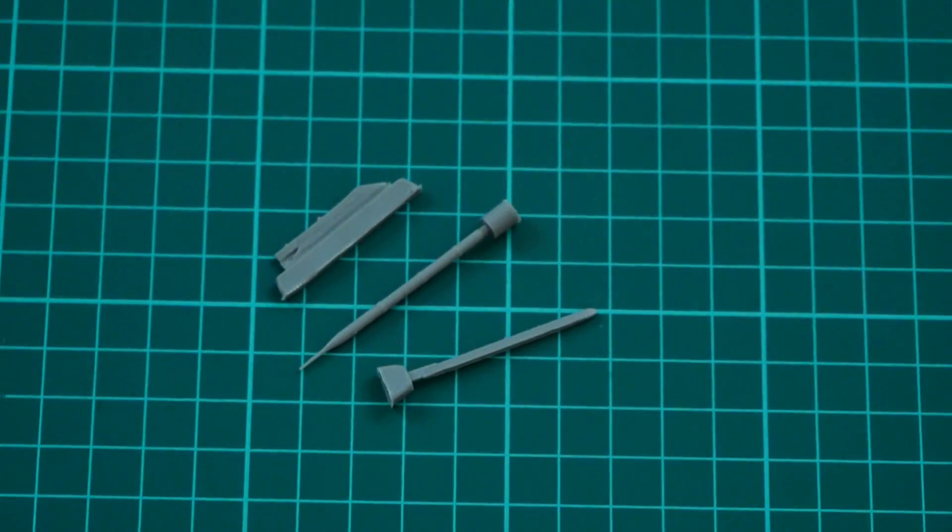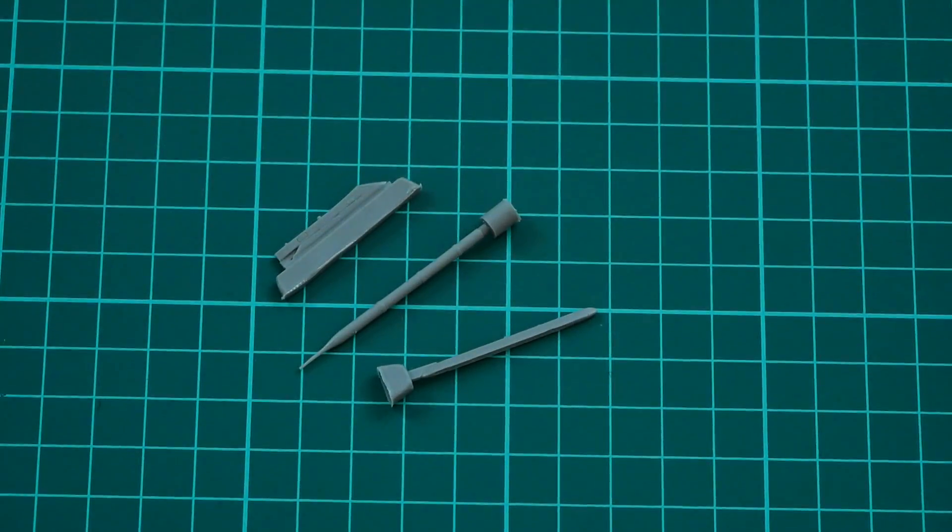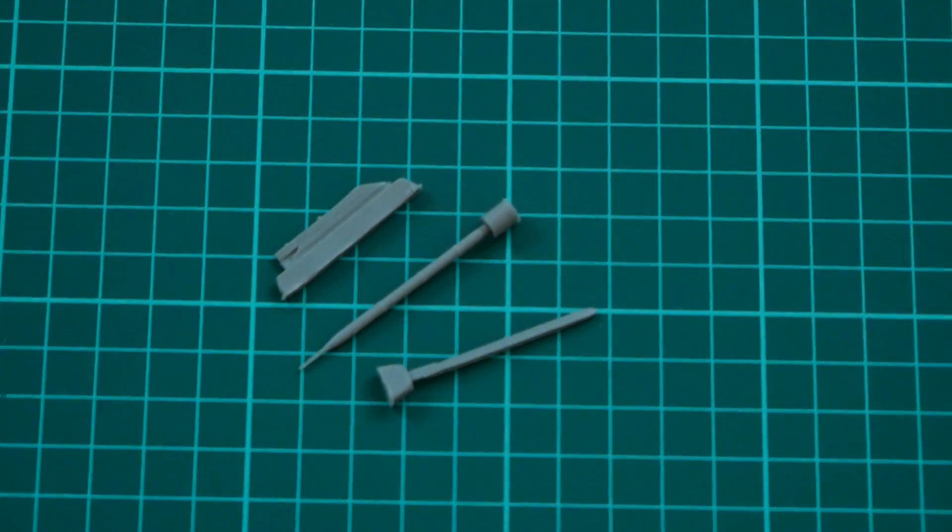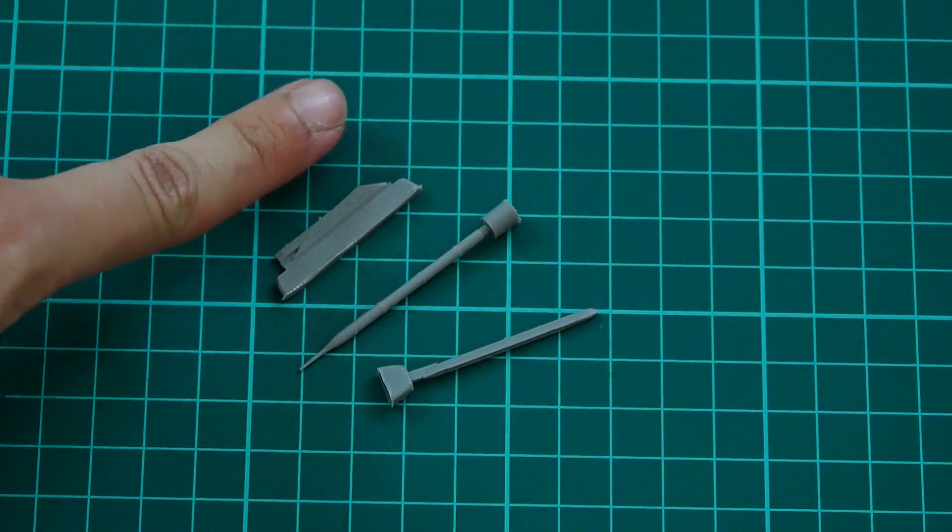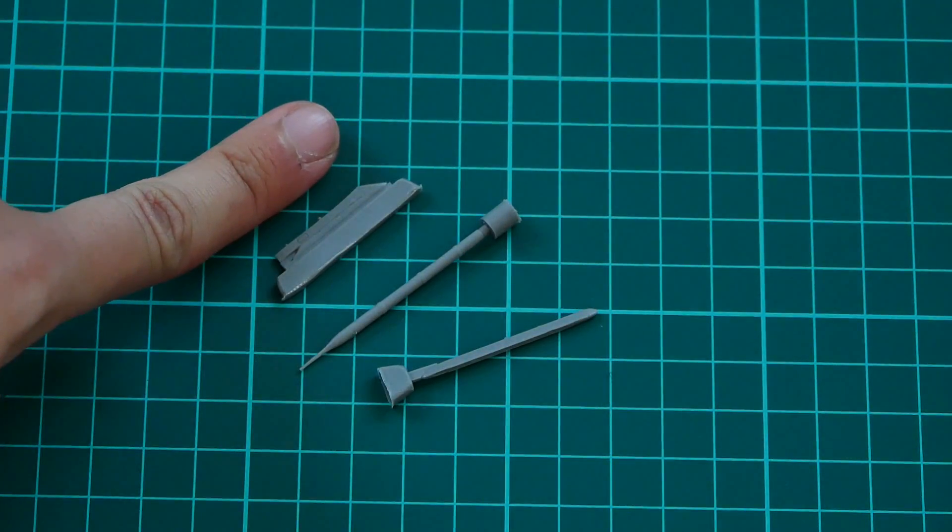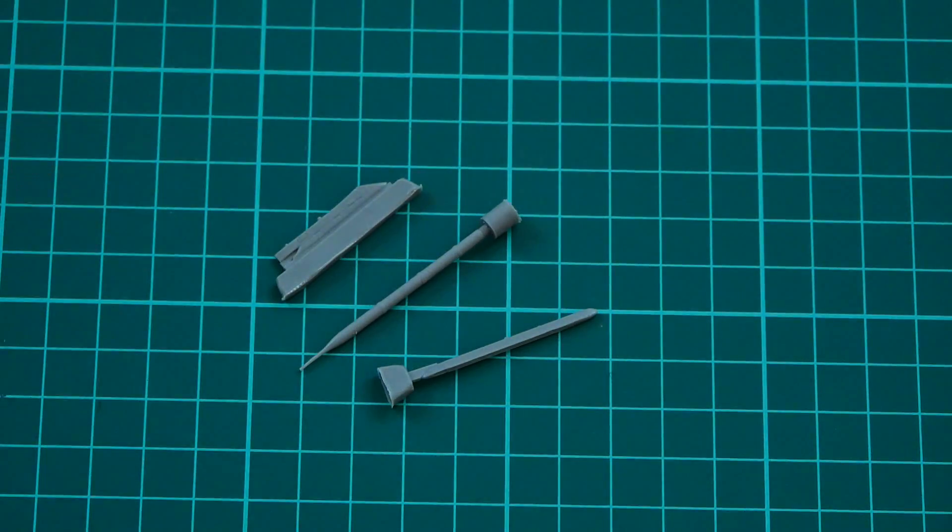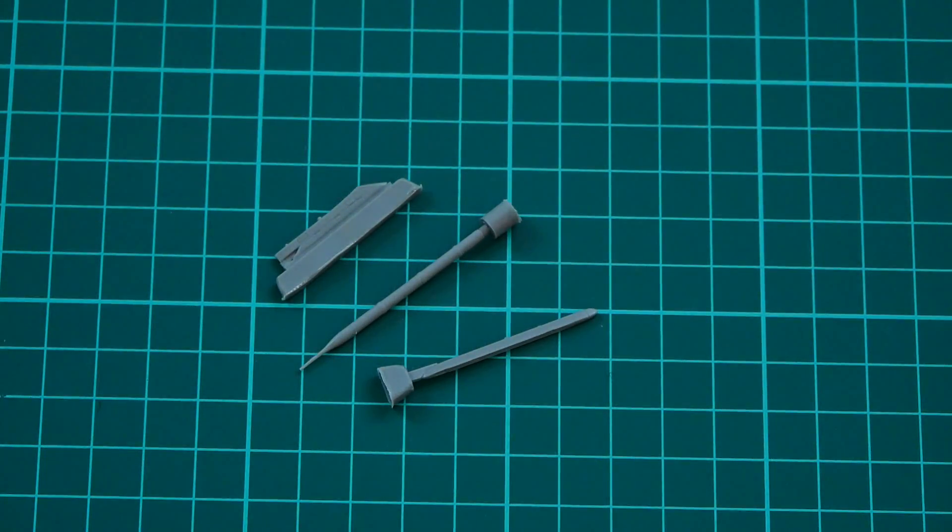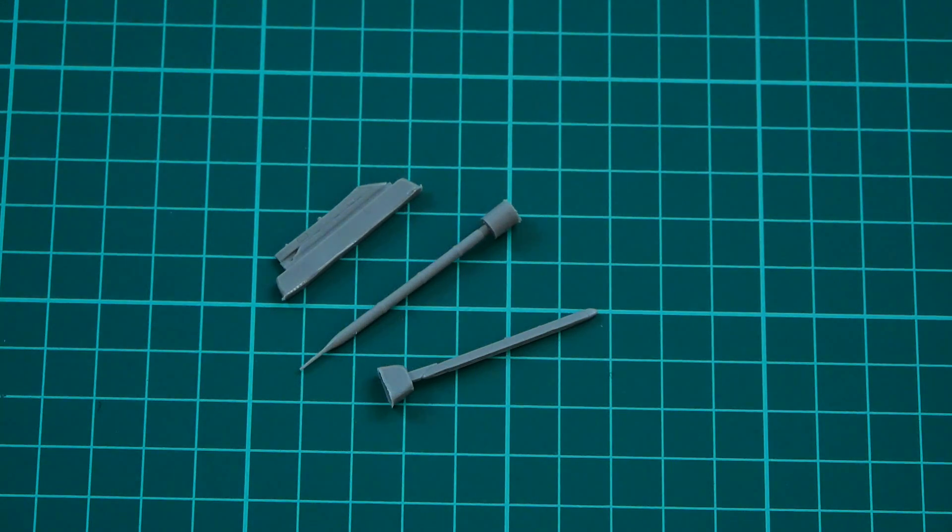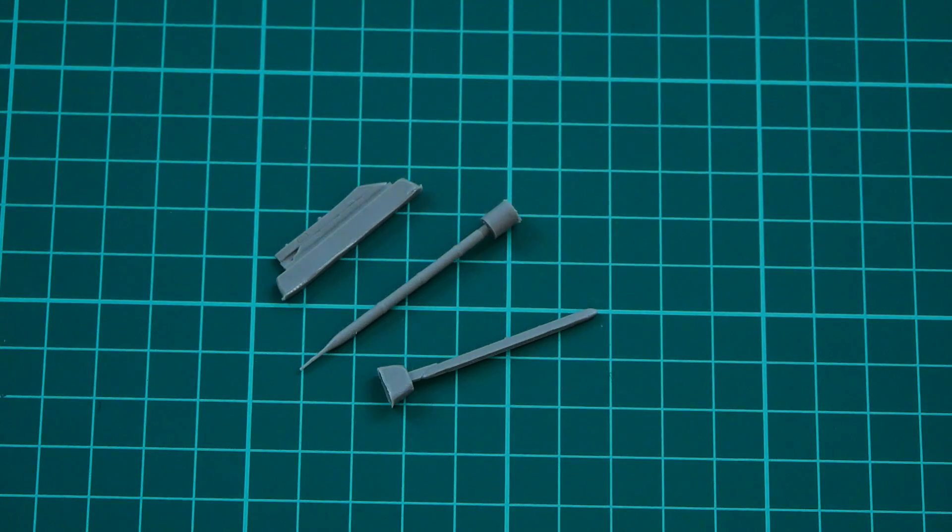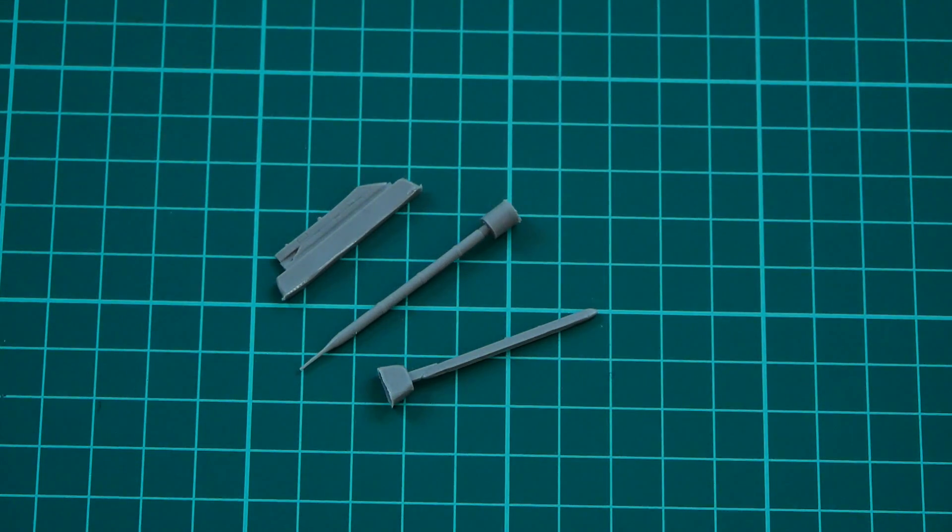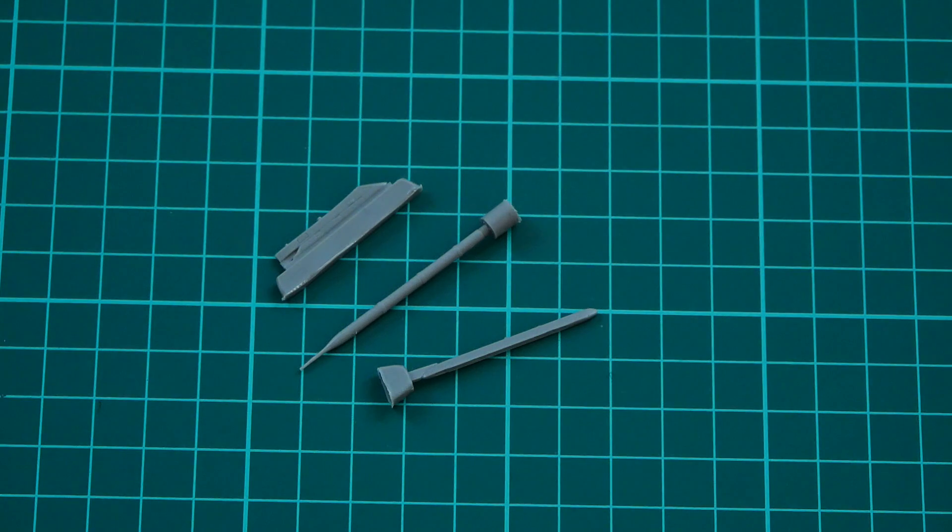As you can see, these are nicely molded resin parts. They are quite small—here you can see a comparison with my fingertips—so be careful while working with them. But otherwise they look quite nice, and I think they will be an important add-on for those who would like to replicate some specific marking options on the Mirage build in 1/72nd scale.